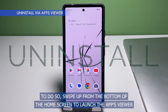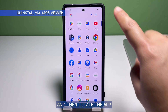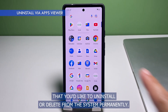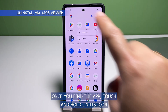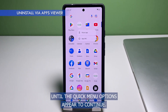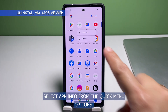The quickest way to uninstall an app on the Pixel 7 is through the apps viewer. To do so, swipe up from the bottom of the home screen to launch the apps viewer, and then locate the app that you'd like to uninstall or delete from the system permanently. Once you find the app, touch and hold on its icon until the quick menu options appear, then select App Info from the quick menu options.